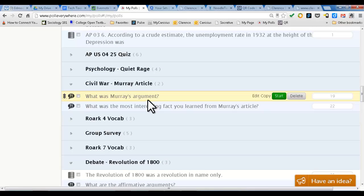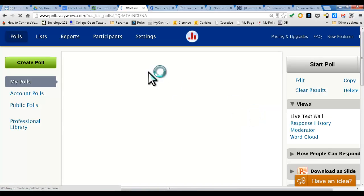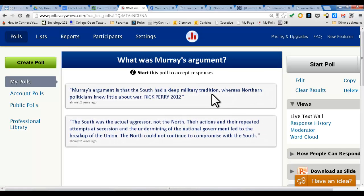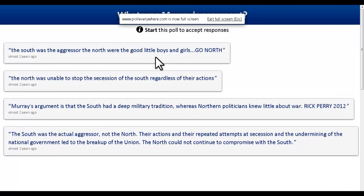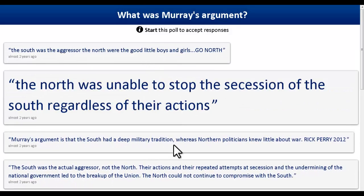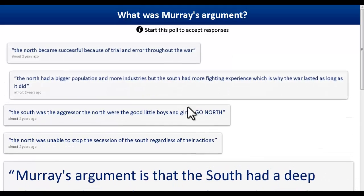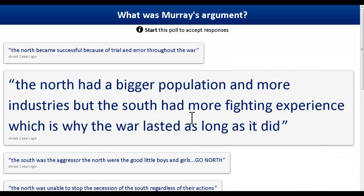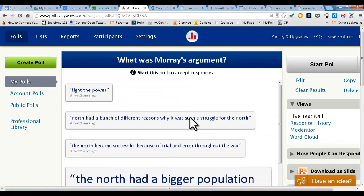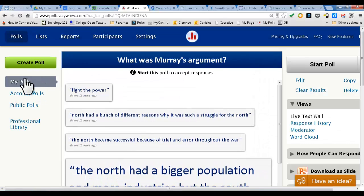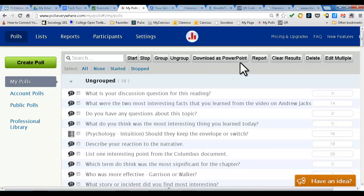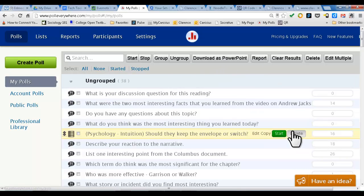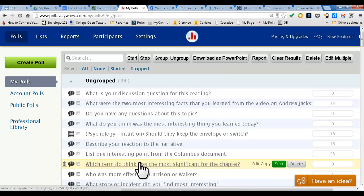Here's another one: "What was Murray's argument?" This is from my Civil War class, talking about an article written by a historian named Murray. Toggle full screen — there's his argument, there's another argument. You can group polls, download a set of PowerPoints, and things like that. Have fun with this tool — I think it's a really great tool and you can do a lot with it. Hope you enjoy this and have a great day.